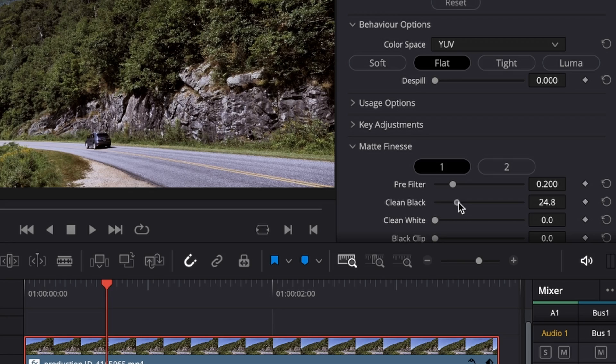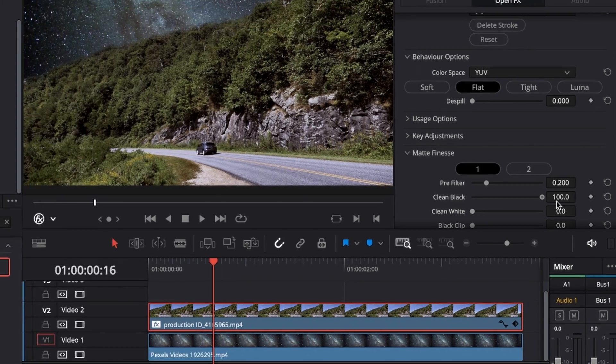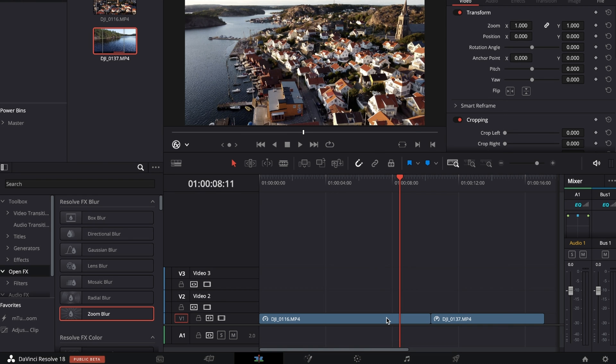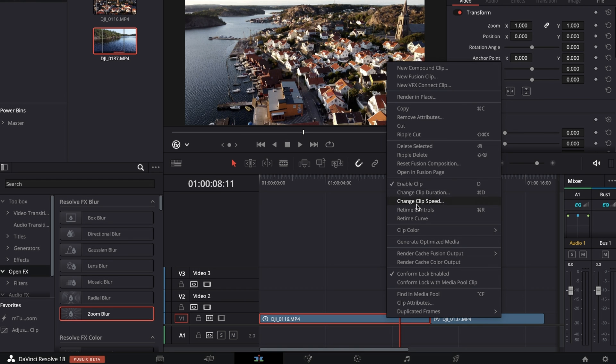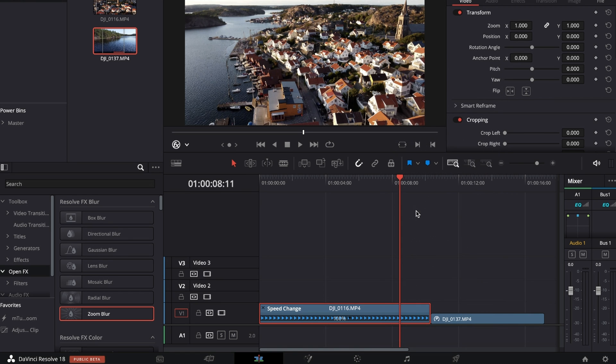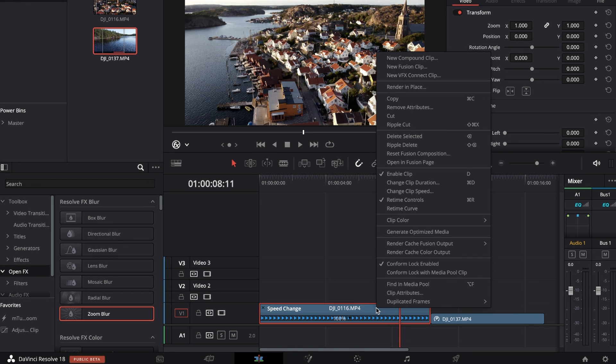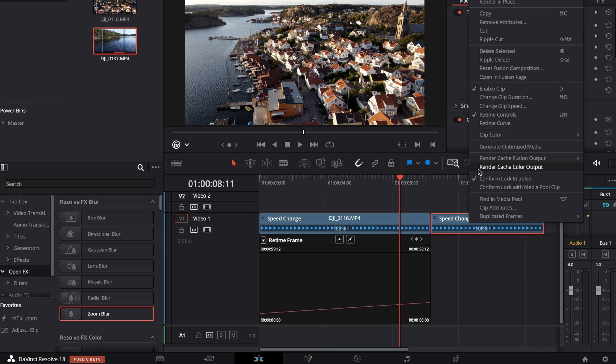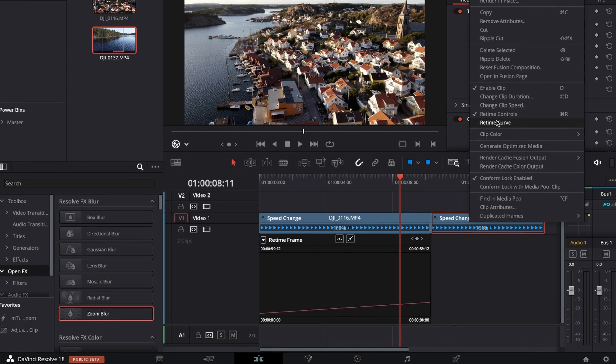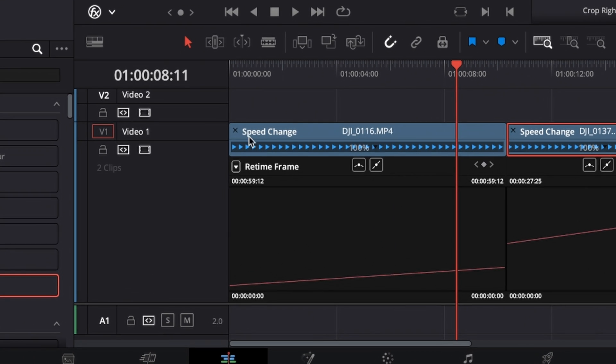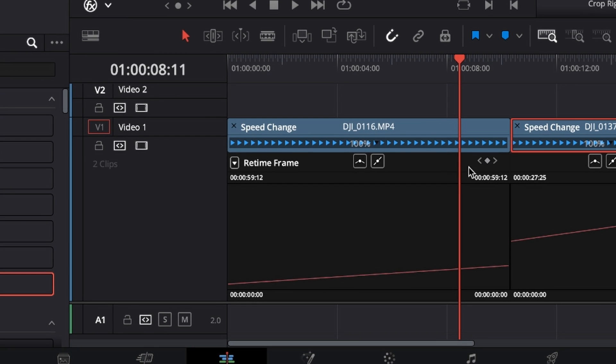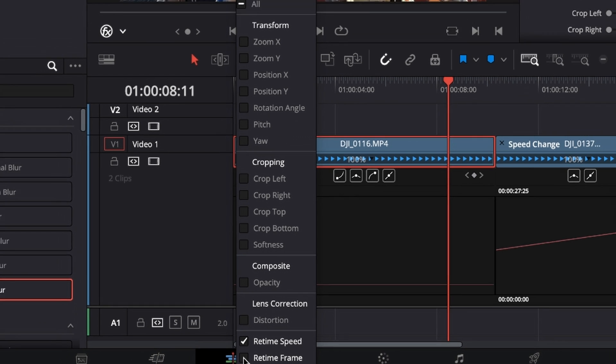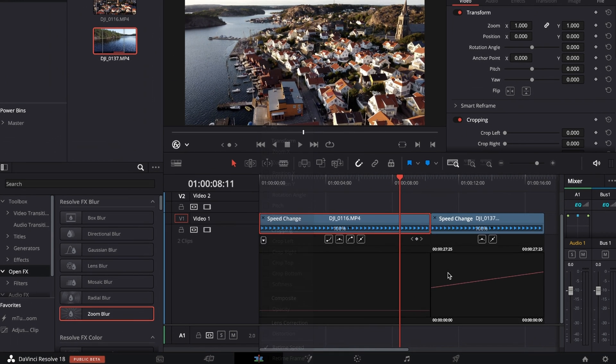For a speed ramp transition, right-click on the first clip, select Retime Controls, right-click again and select Retime Curve. Do the same for the second clip: right-click, select Retime Controls, right-click again, and select Retime Curve. Then open the dropdown on both clips where it says Retime Frame and change that to Retime Speed.